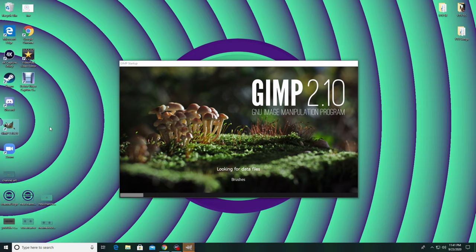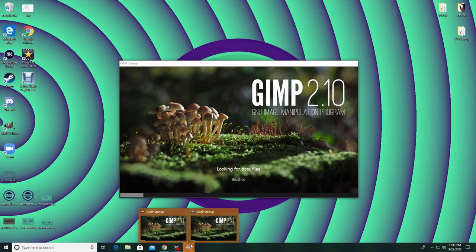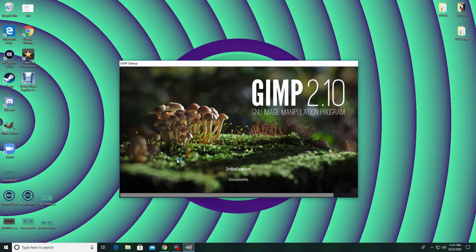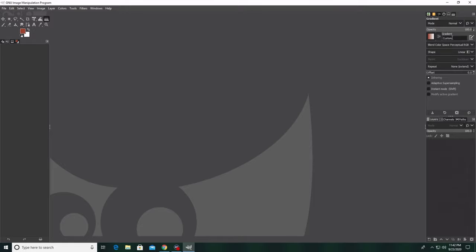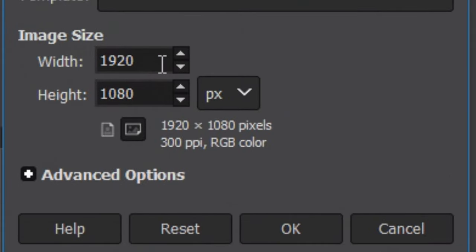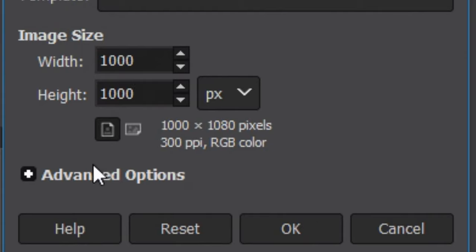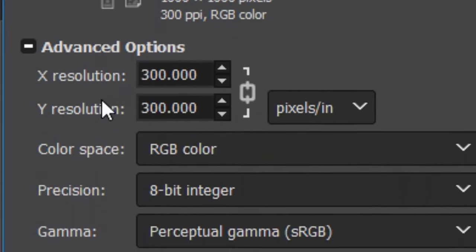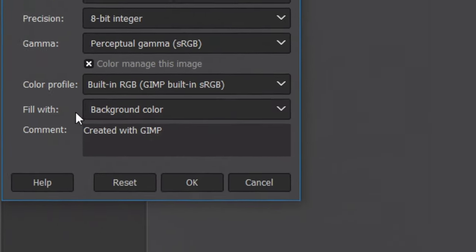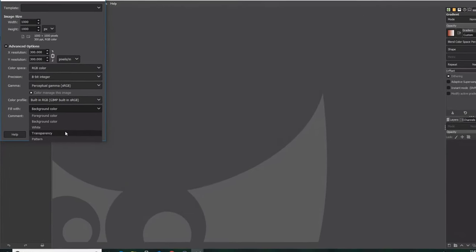GIMP may take a second to start up but that is completely normal. It will go through and load just about every tool. Once everything pops up, go up to File, click on it, and then click New. It will ask you how big you want your image size to be — just put 1000 by 1000.